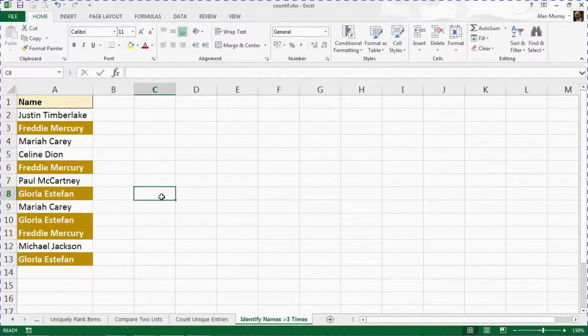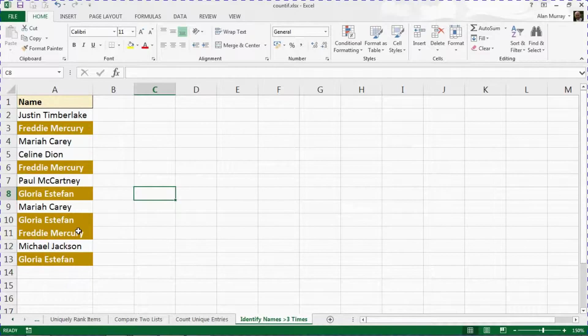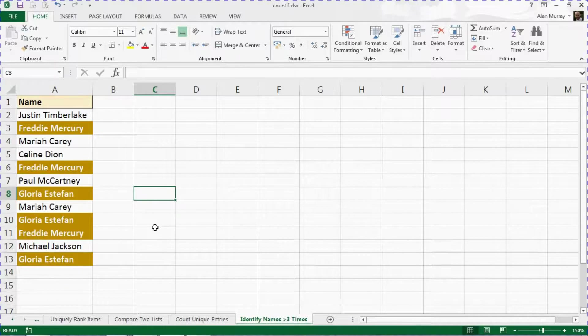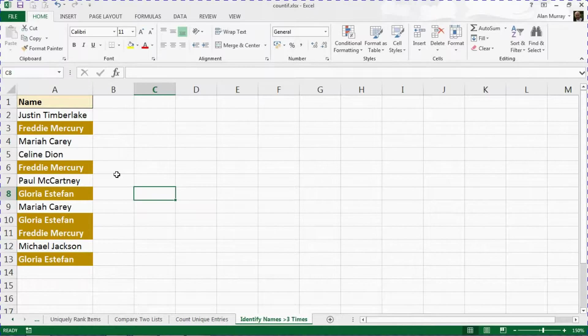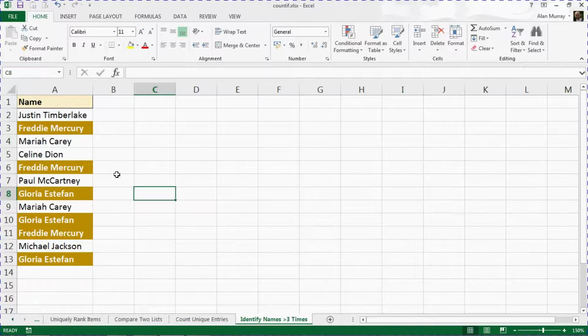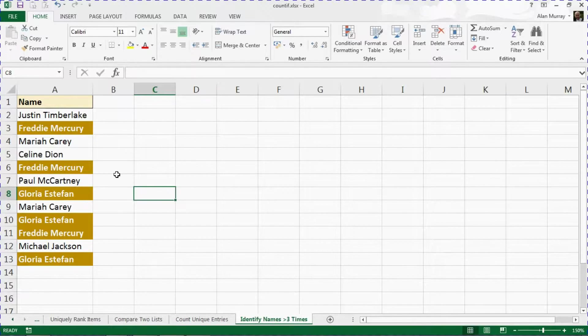And as I do that, any name that appears three or more times, such as those two individuals, is now highlighted. So I can always now start to filter those out or some other technique to work with that list now and achieve what I need to achieve in it.